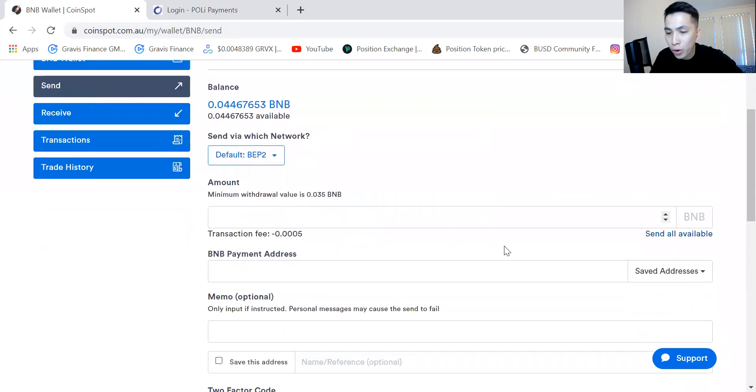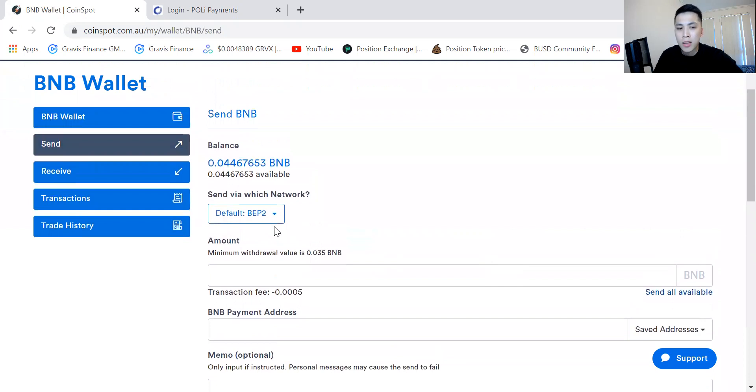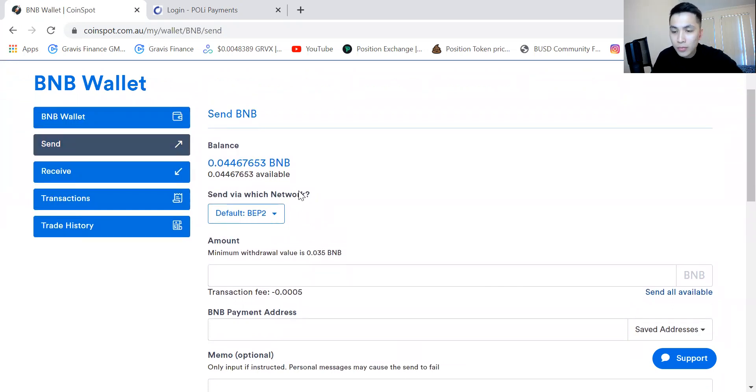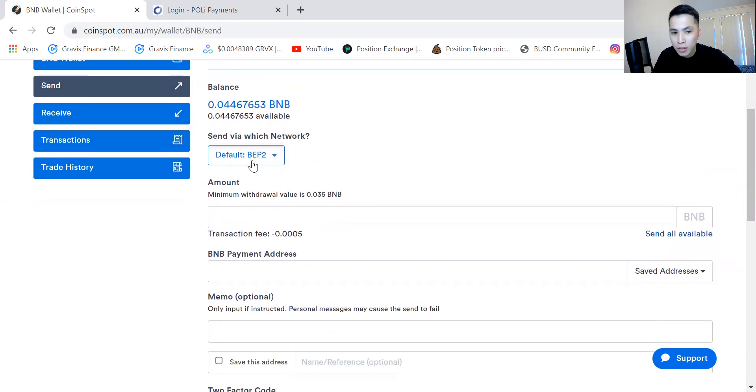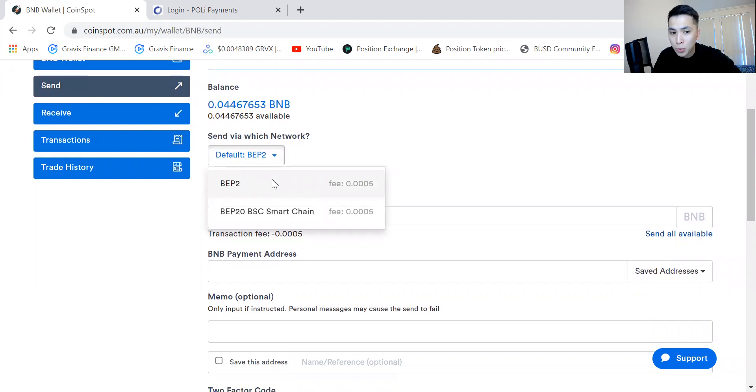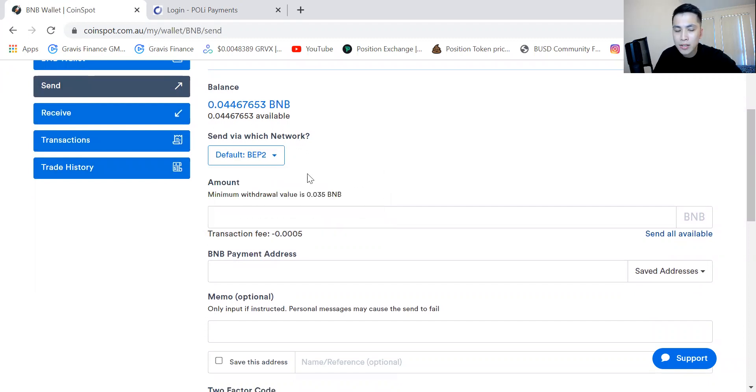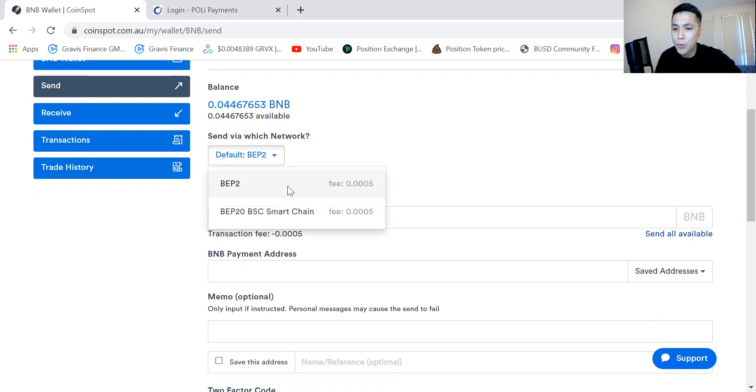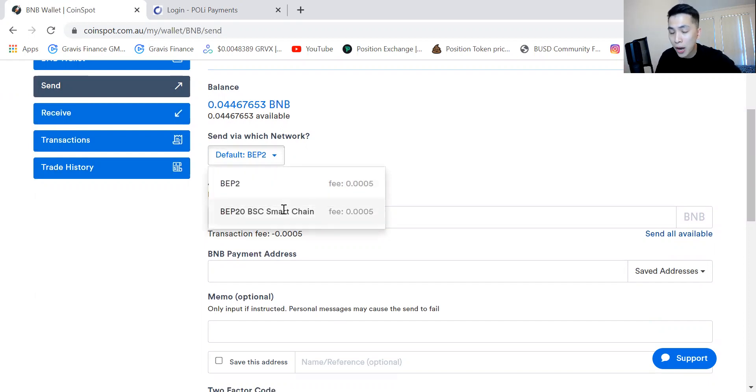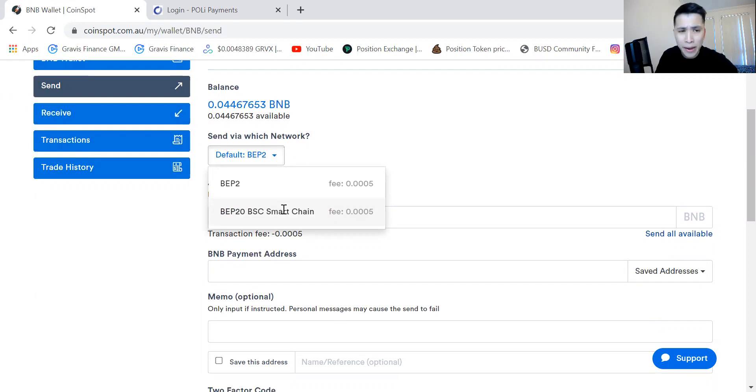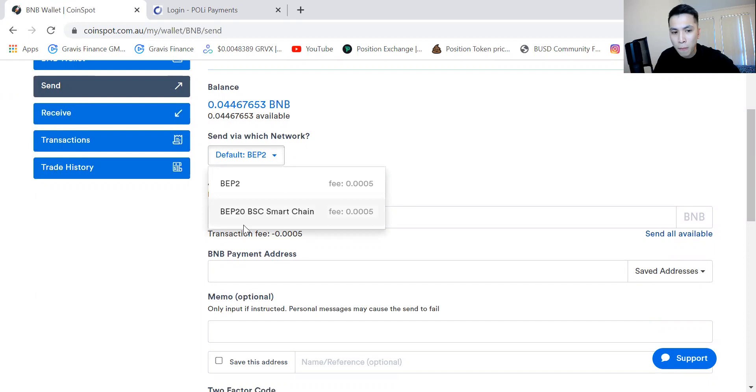Now this is very important, you always need to be aware of the network that you're sending it to. For BNB there is BEP2 and BEP20. BEP2 is if I was sending it to maybe a Binance wallet. The Binance Smart Chain is what I want to send it to. Depending on your transaction it might be different, but for me right now it's the Binance Smart Chain one. I want to send this to my MetaMask which is a decentralized wallet.